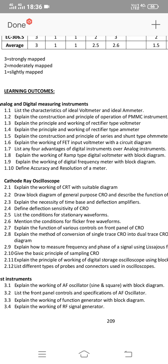For these short answer questions, there are more points to cover. Each short answer carries a minimum of 3 points and a maximum of 5 points.